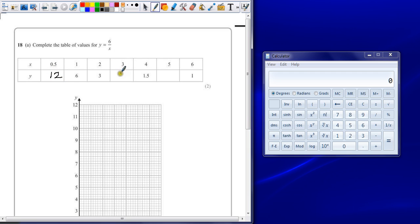6 divided by 3 is 2. 6 divided by 5 is 1.2. If you don't know that, you always have your calculator to hand.